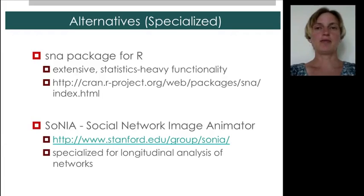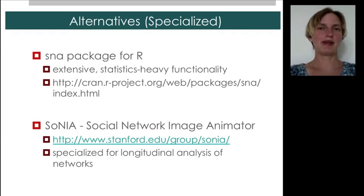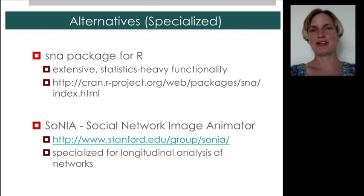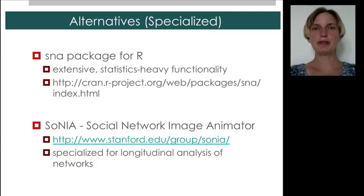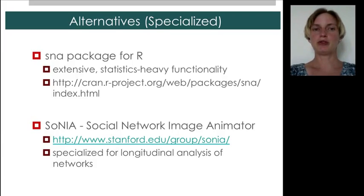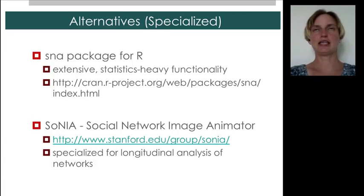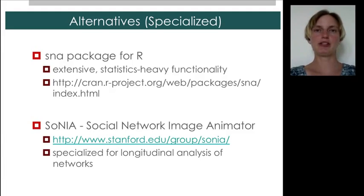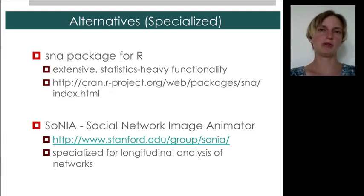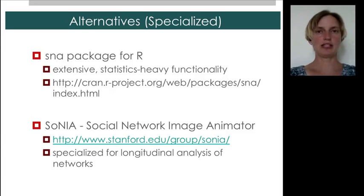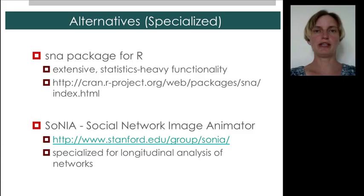There are many, many other alternatives. Most of them are in various phases of development. One very mature package is the social network analysis package for R. It has kind of statistics, heavy duty functionality. For example, PSTAR models, which we won't even get into in this course, are supported in this social network analysis package.